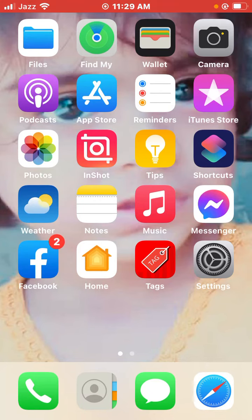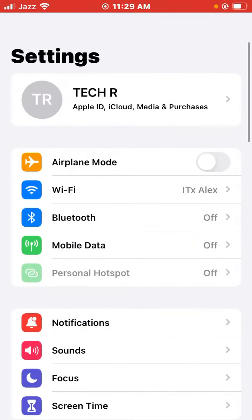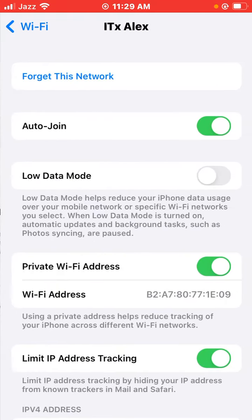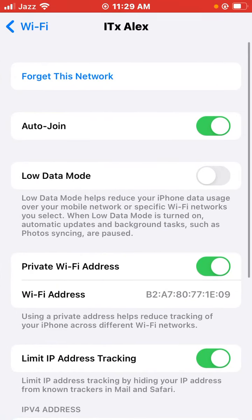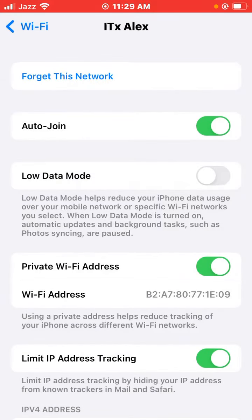First of all, open Settings on your iPhone or iPad, then tap on Wi-Fi network. To fix the server issue, tap on the icon and then tap on 'Forget This Network', and again join the Wi-Fi network.